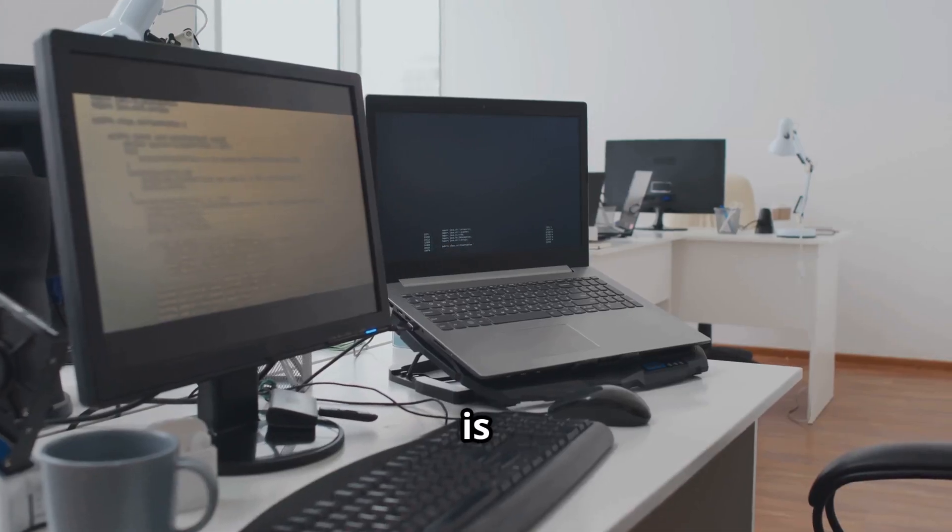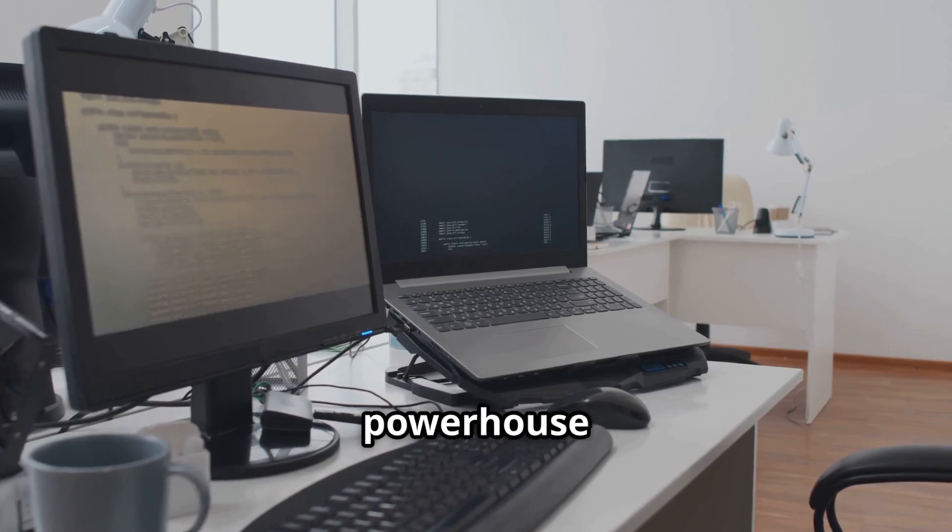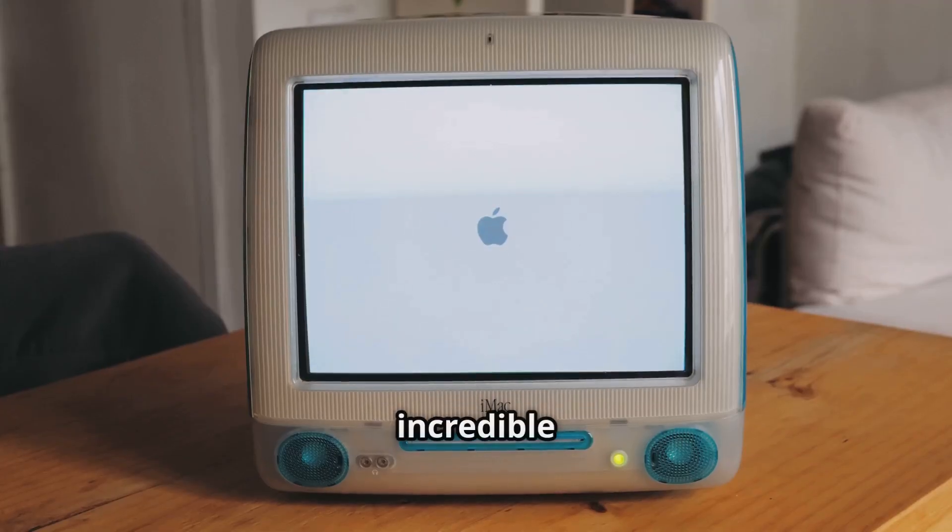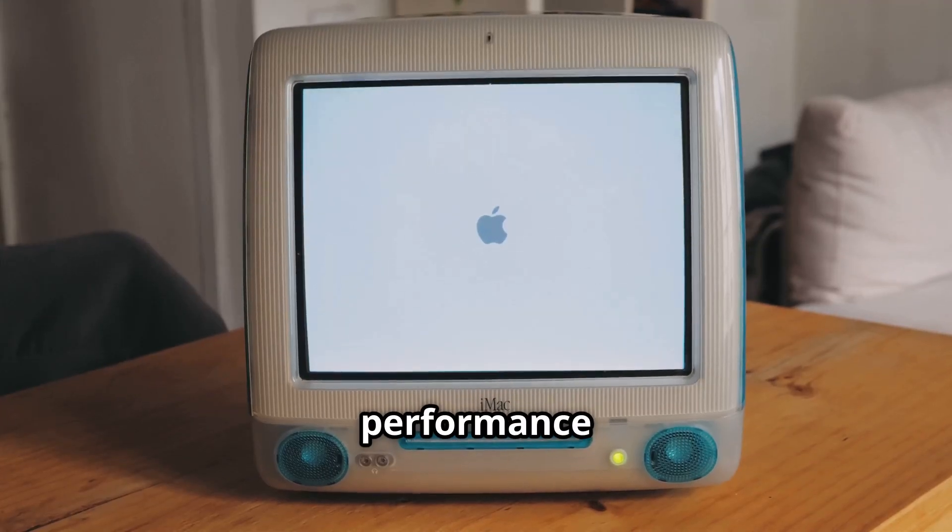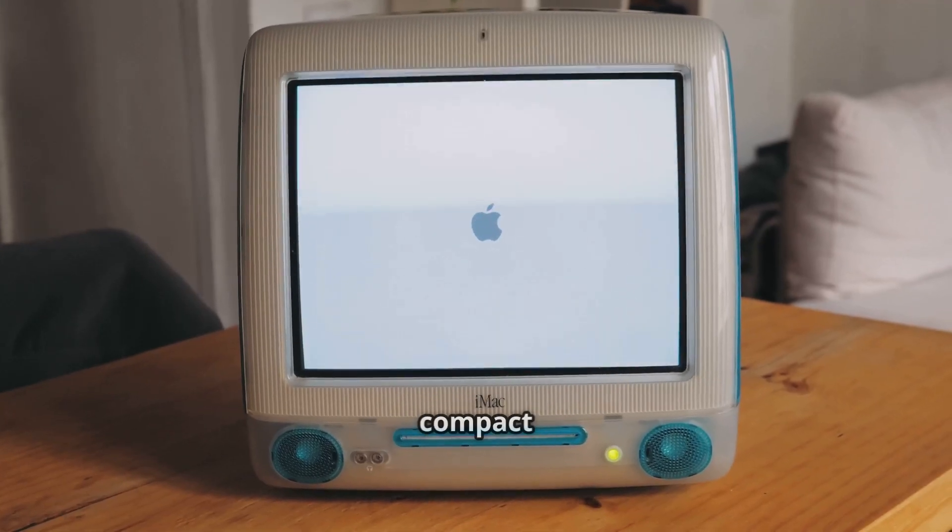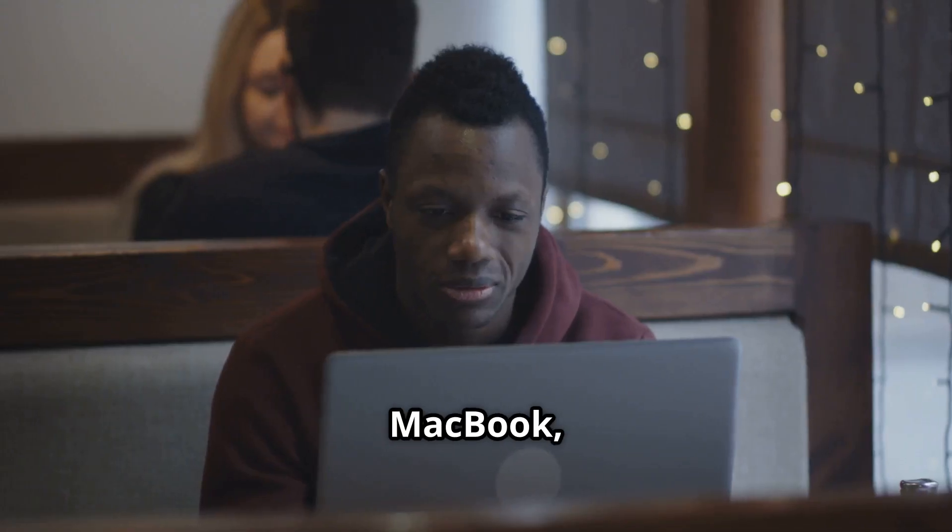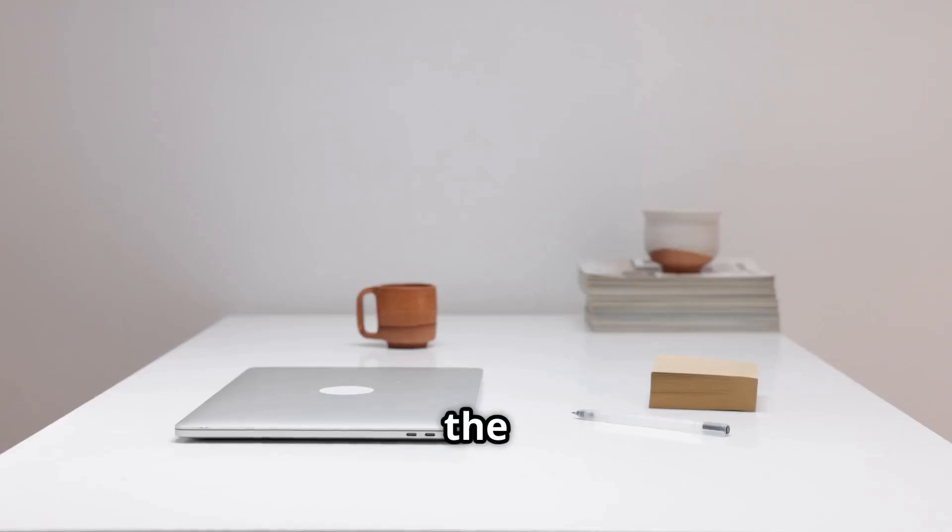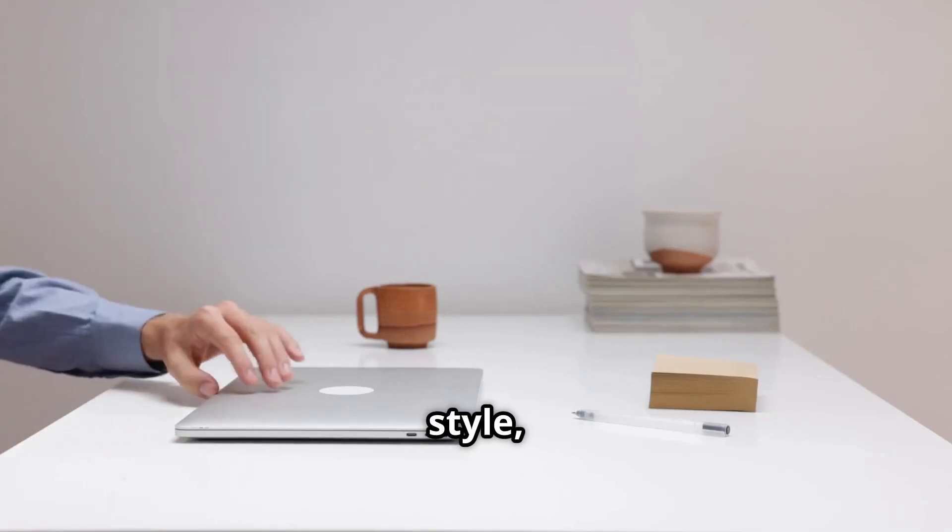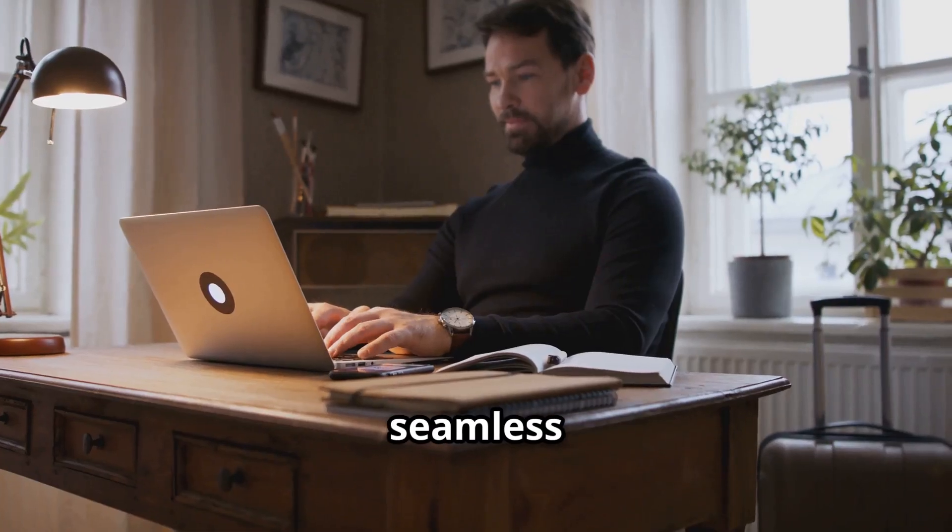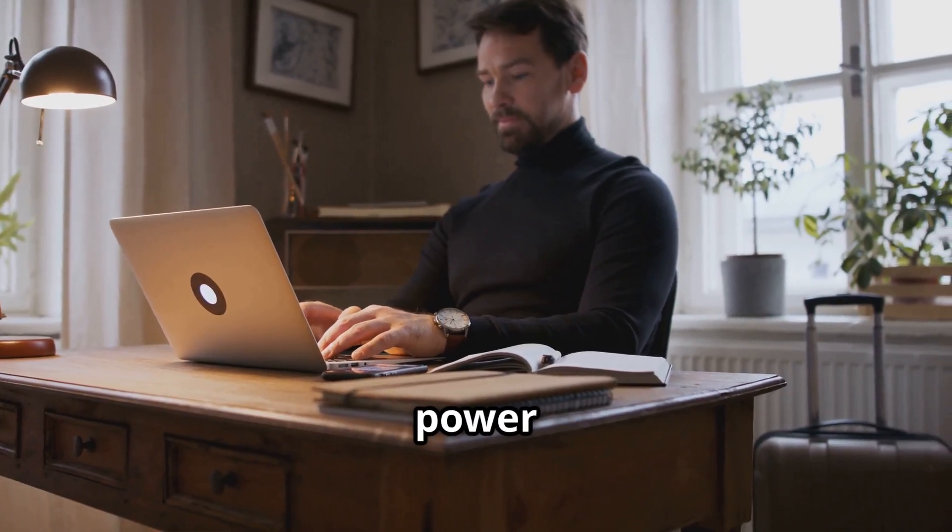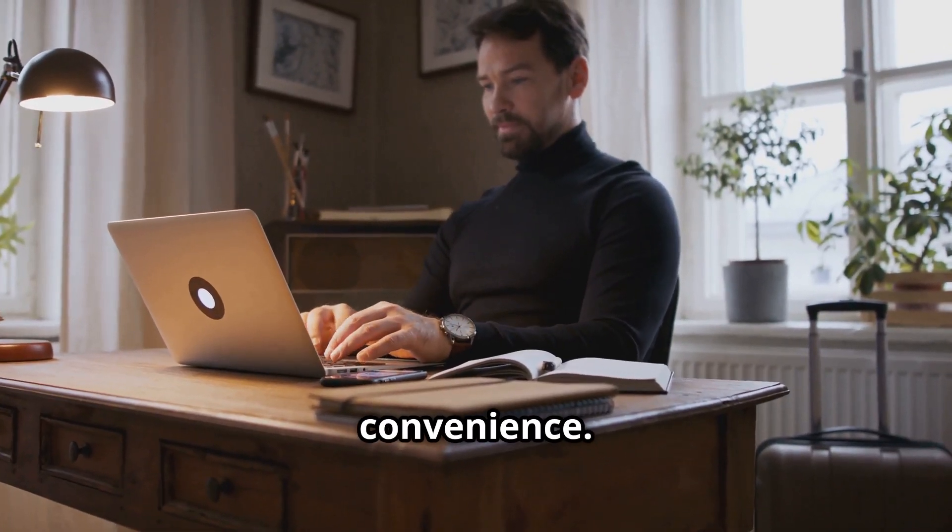The Mac Mini is a desktop powerhouse that delivers incredible performance and value in a compact package. The MacBook, on the other hand, is the epitome of portability and style, offering a seamless blend of power and convenience.